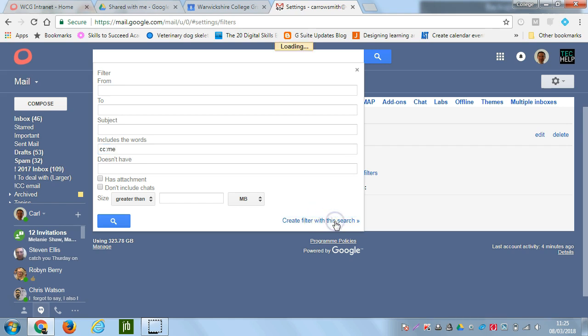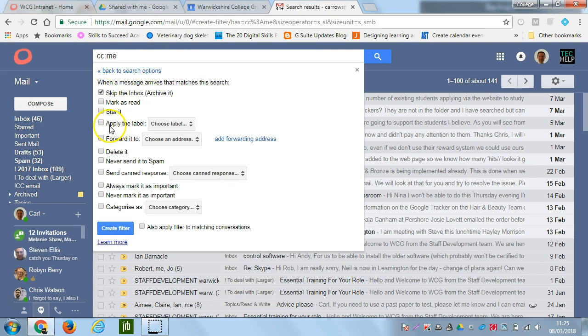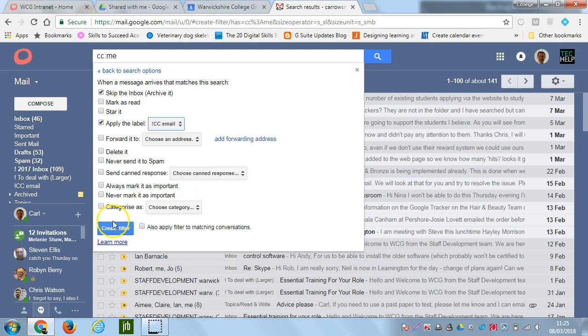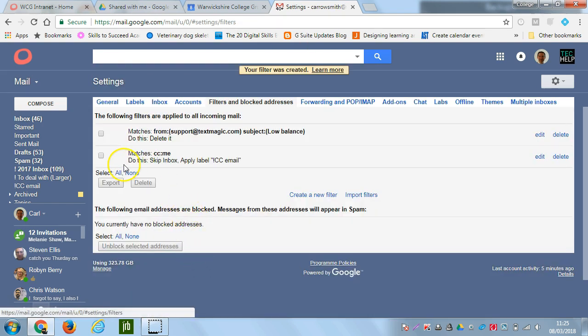So when we press that, we're now going to select some things. We're going to skip the inbox, we don't want it to go into the inbox, and then we're going to apply a label to it. The label that we're going to apply is this ccemail. We then click on create filter, and now the rule is in place.